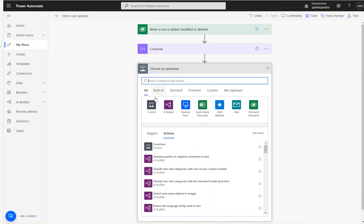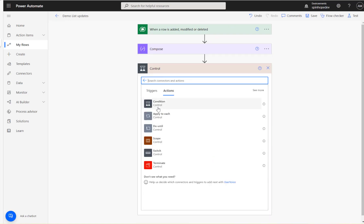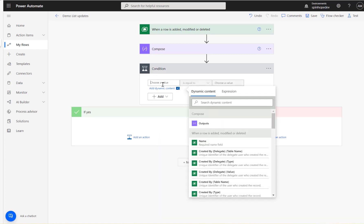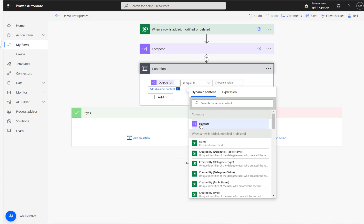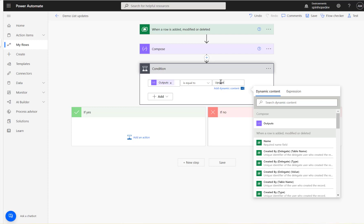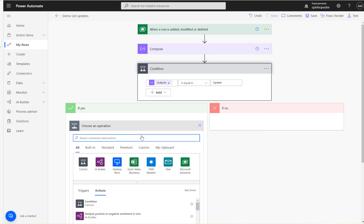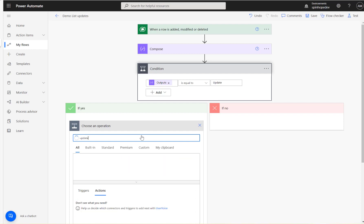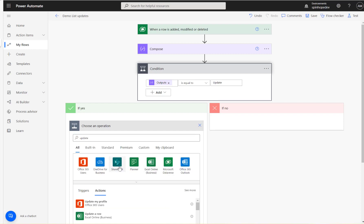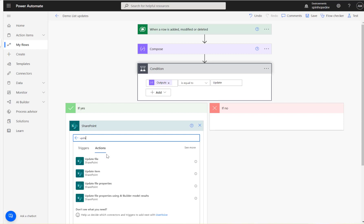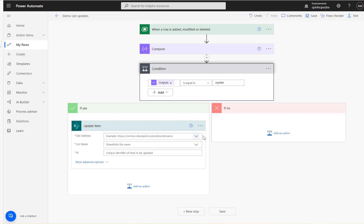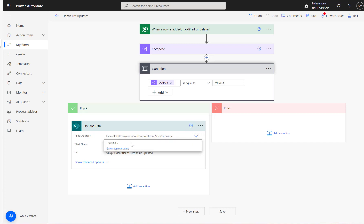Now, using an expression: 'triggerBody()?['sdkmessage']' to identify the operation. An if-condition is added — if the output equals 'update,' the SharePoint update item action can be used and those fields can be mapped. That logic is set up next.